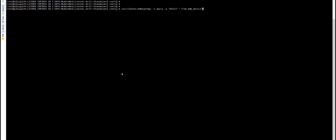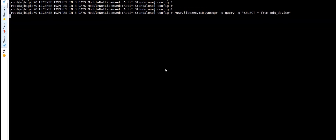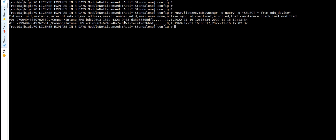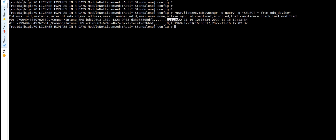If you go to the local cache, the local cache only shows non-compliant devices, but with access policy execution a new entry is added. We can see it here — it shows the Intune device ID and the compliance status. This is how we can verify whether it is using the compliance retrieval service or not. That's it from the demo — thank you.